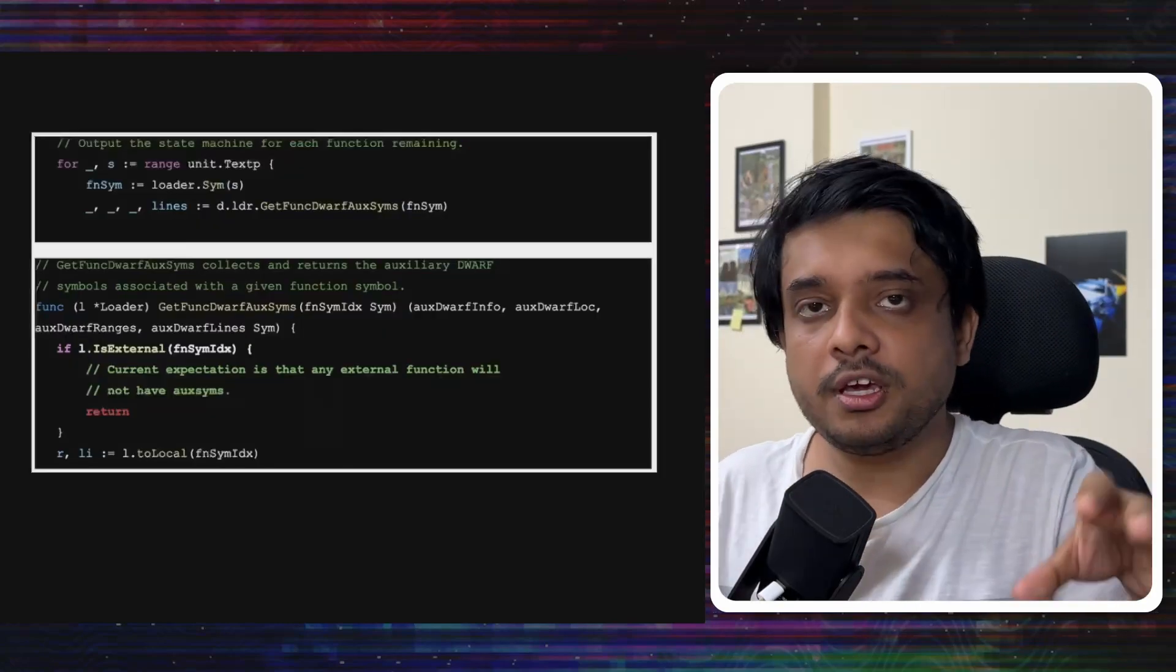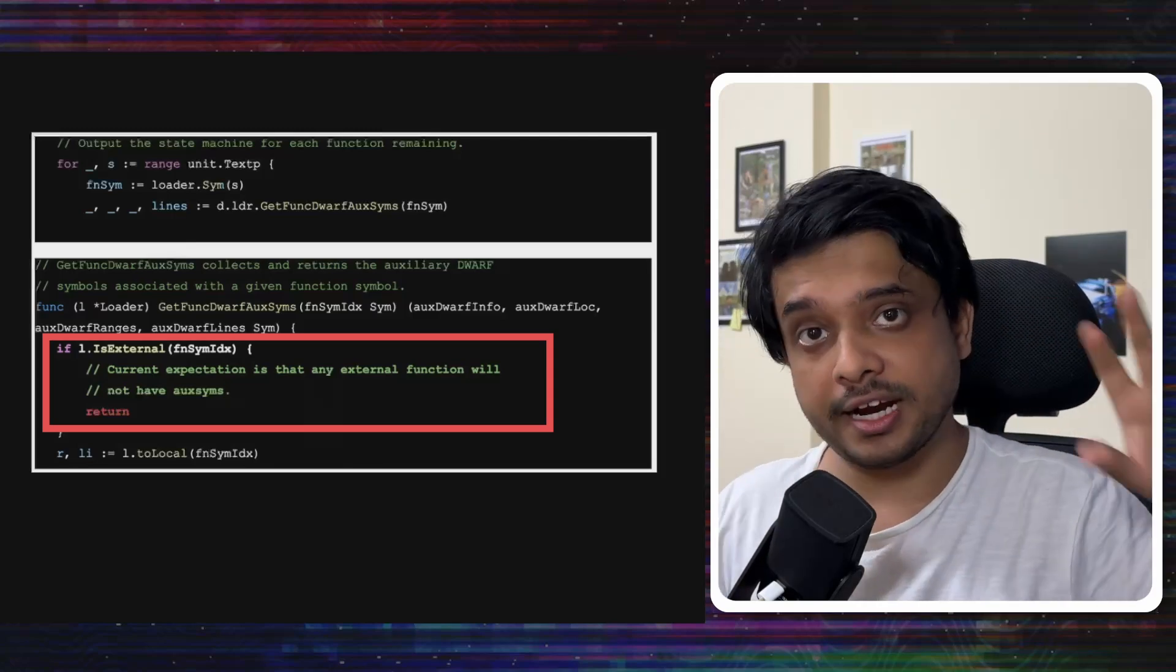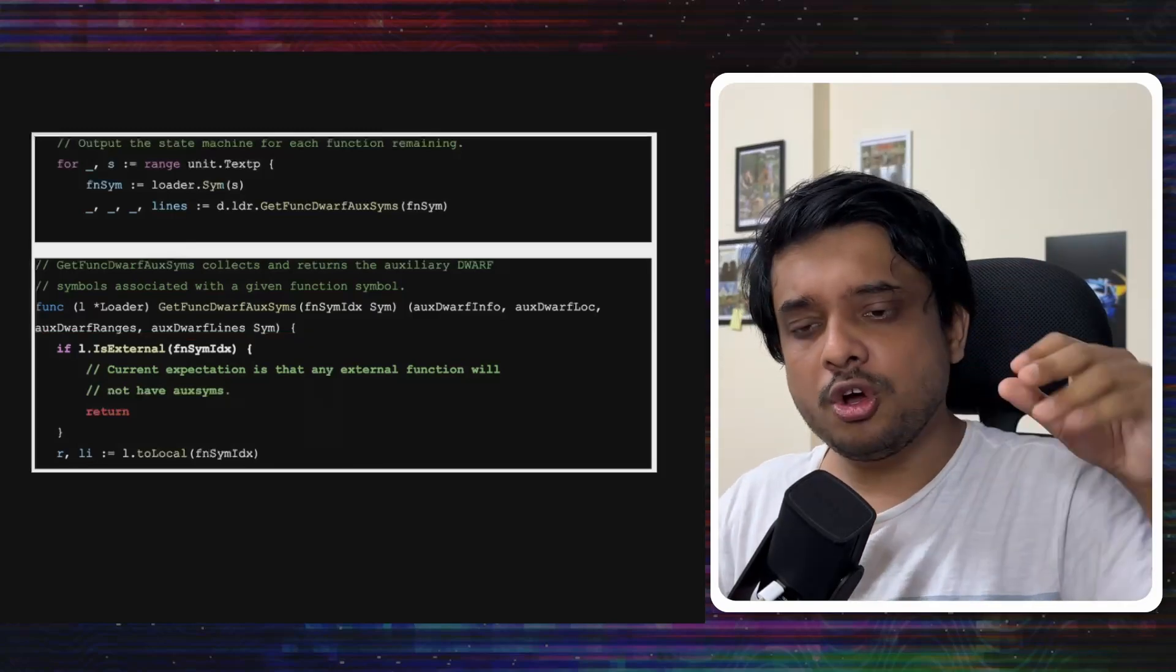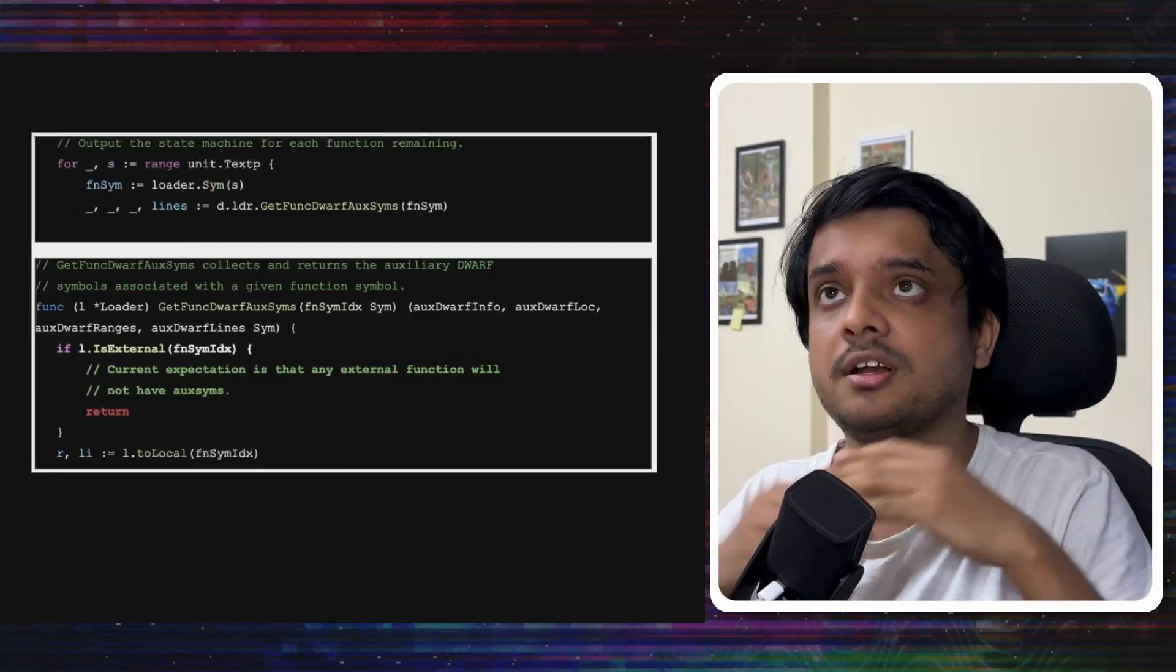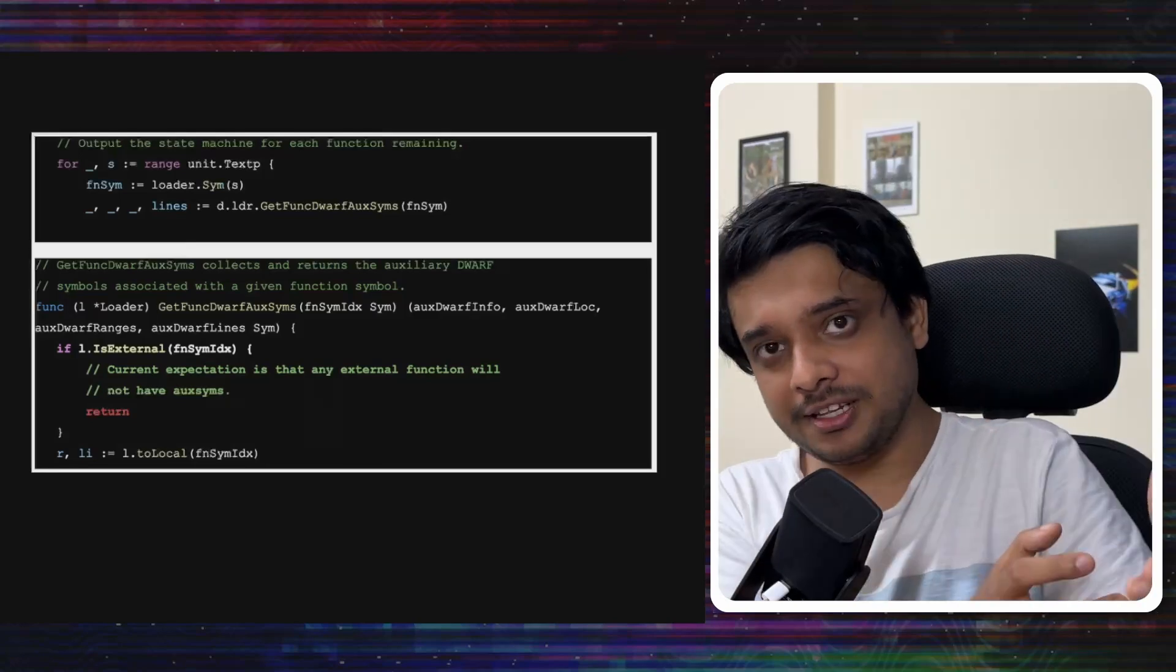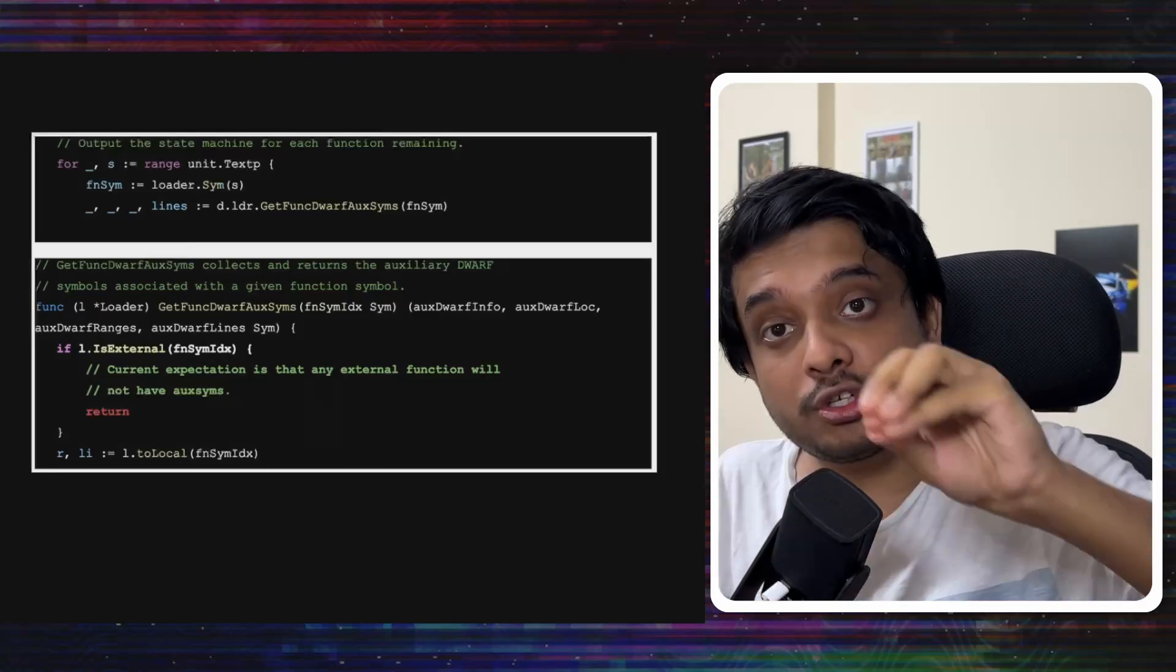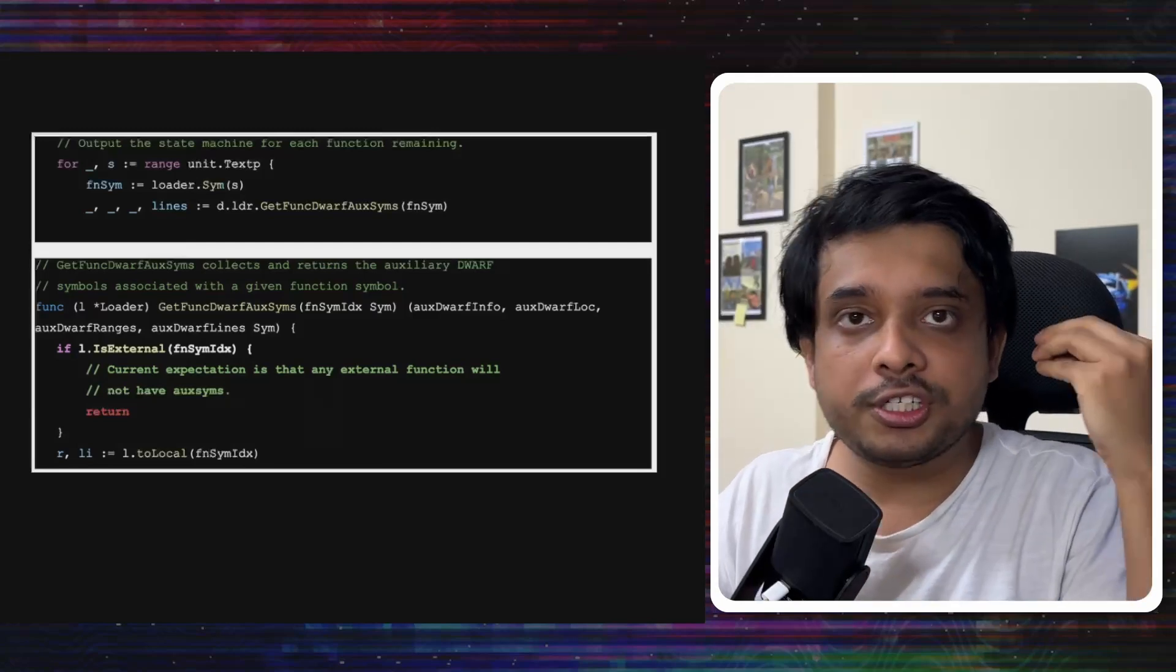Now, look at this code. You will see that it skips loading aux symbols for any symbol that is marked as external because it assumes that that symbol will not have any auxiliary symbols associated with it if it's marked external. But that is a wrong assumption. That's what we saw. The information for the symbol that has the trampoline was copied into the heap and marked external. So, the dwarf information for that or the debugging information for that symbol is not generated.